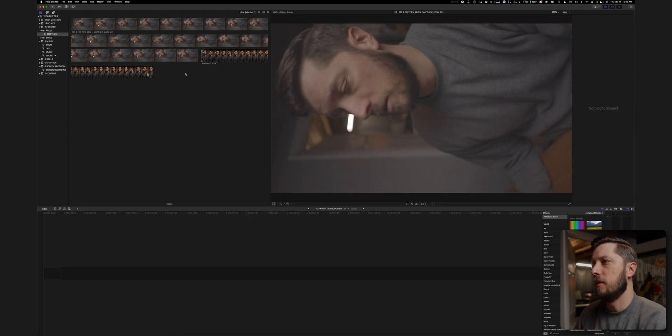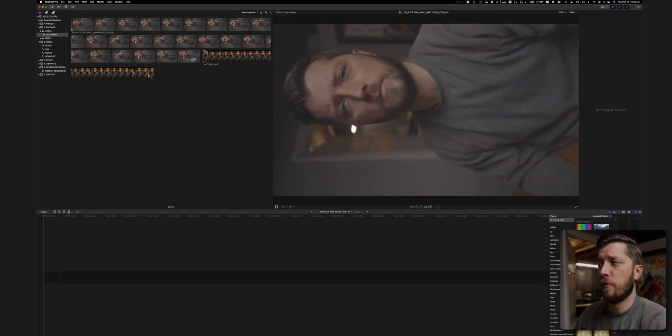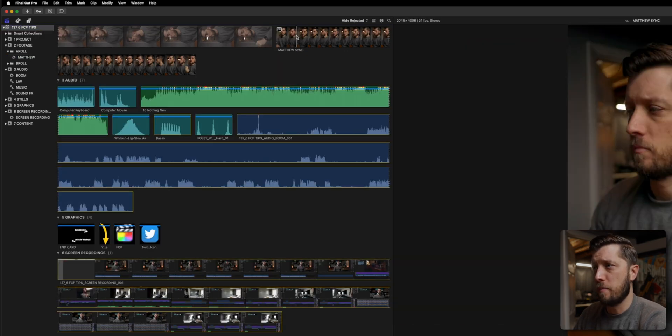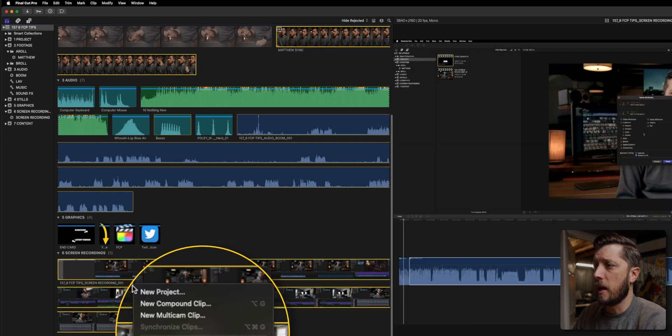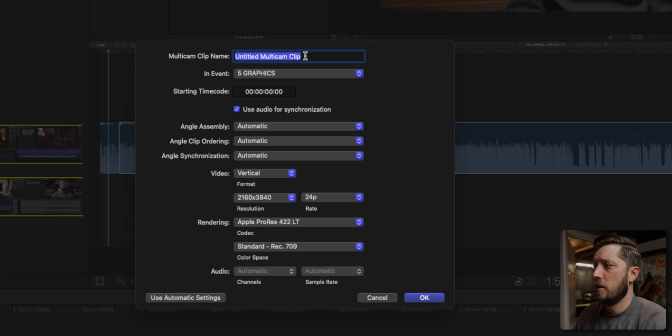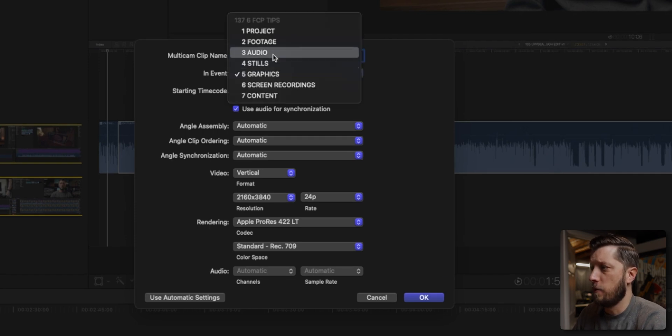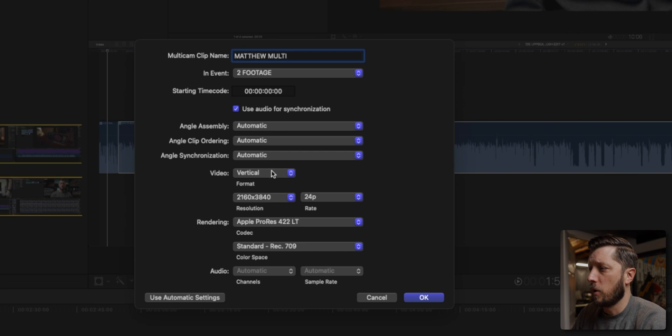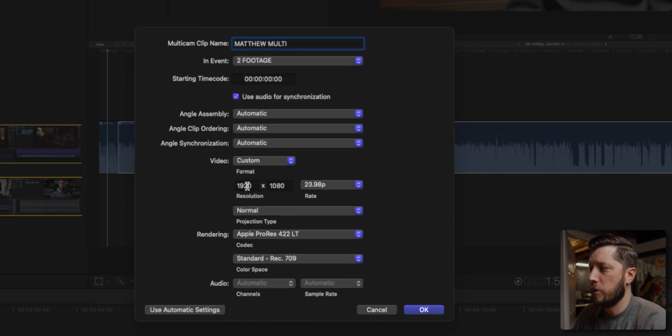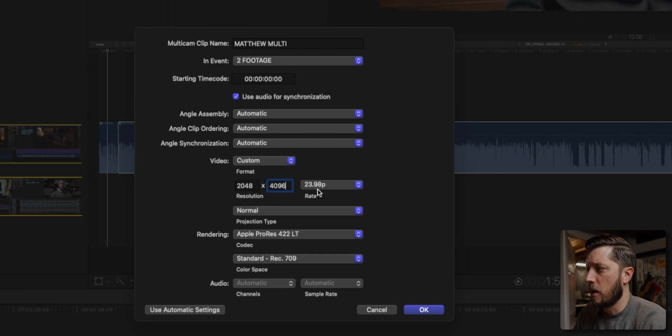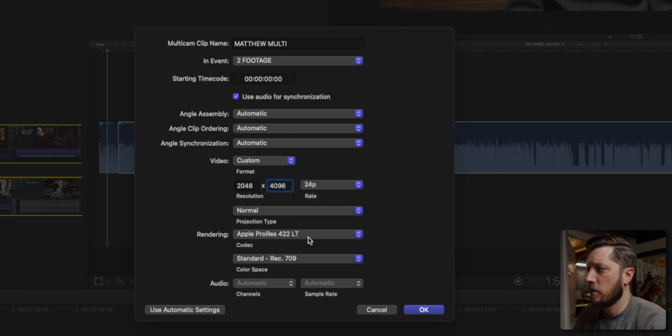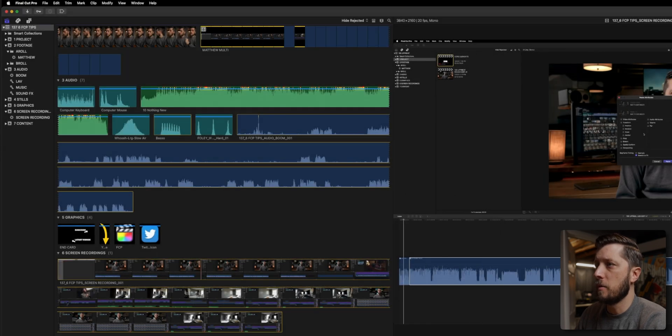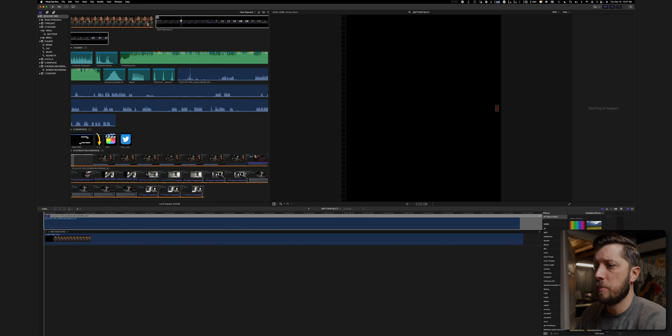All right. So now that we have the synchronized clip, we need to sync the synchronized clip to the screen recording that I made, which has audio as well. So for that, I'm going to actually use a multicam clip and I'm going to choose Matthew sync and the screen recording, and I'm going to choose new multicam clip. And we're going to call it Matthew multi. We're going to put it in the footage folder and we're going to do this again in vertical. We want to match our output settings. So we're going to be 2048 by 4096 and we're going to be a hard 24 frames per second because that's what we filmed in and I'm going to hit Okay.